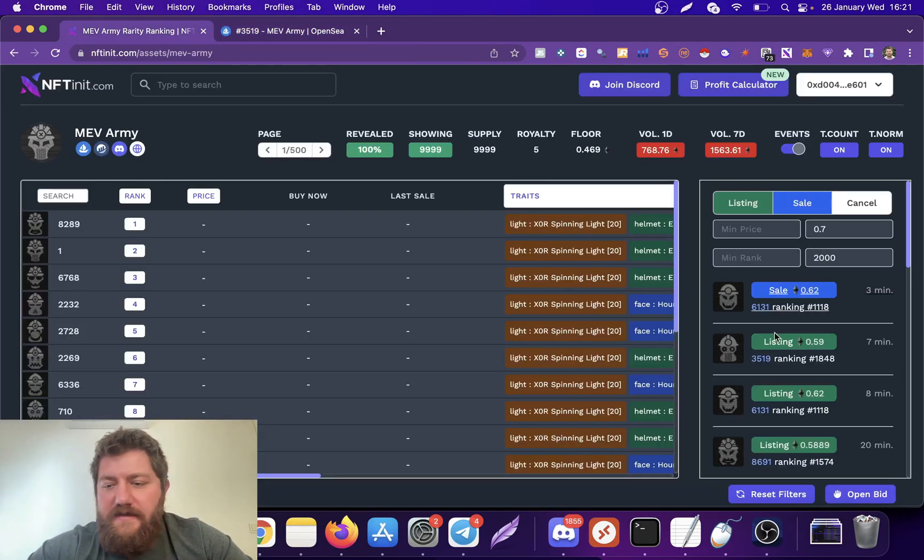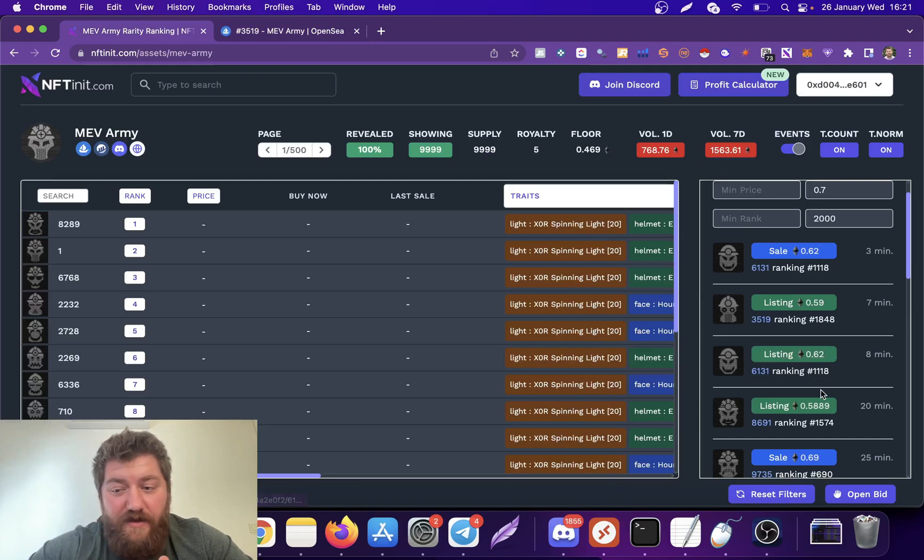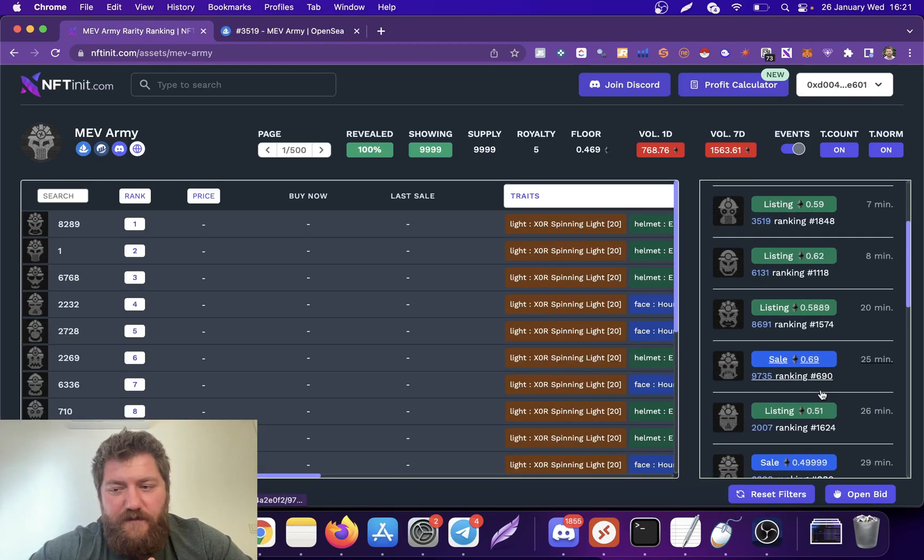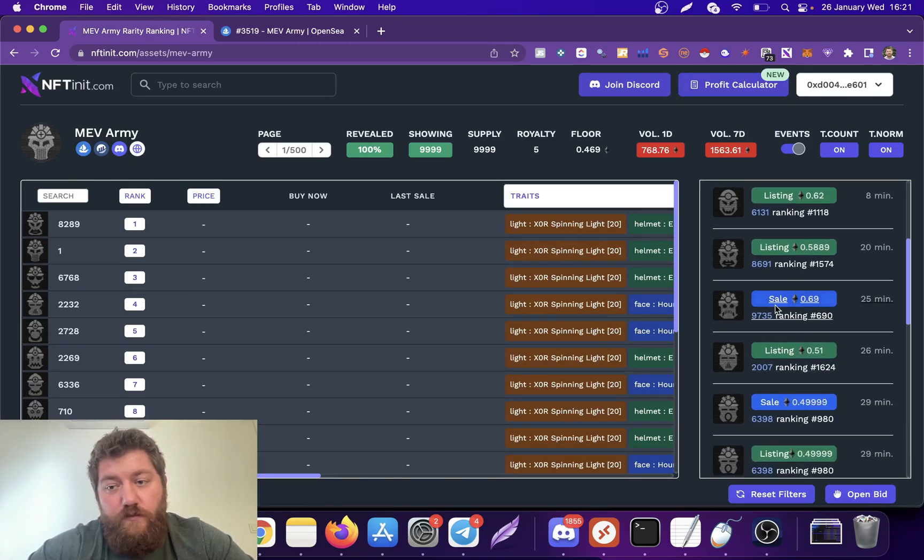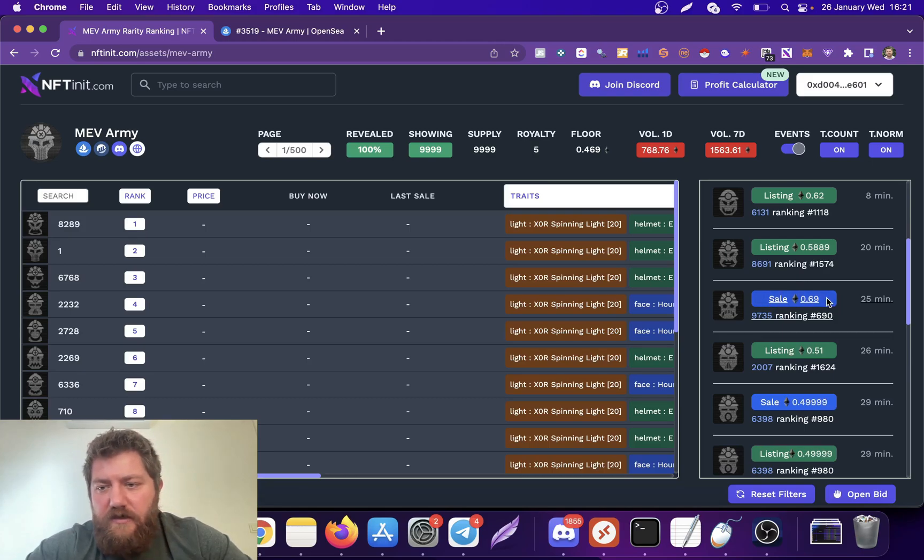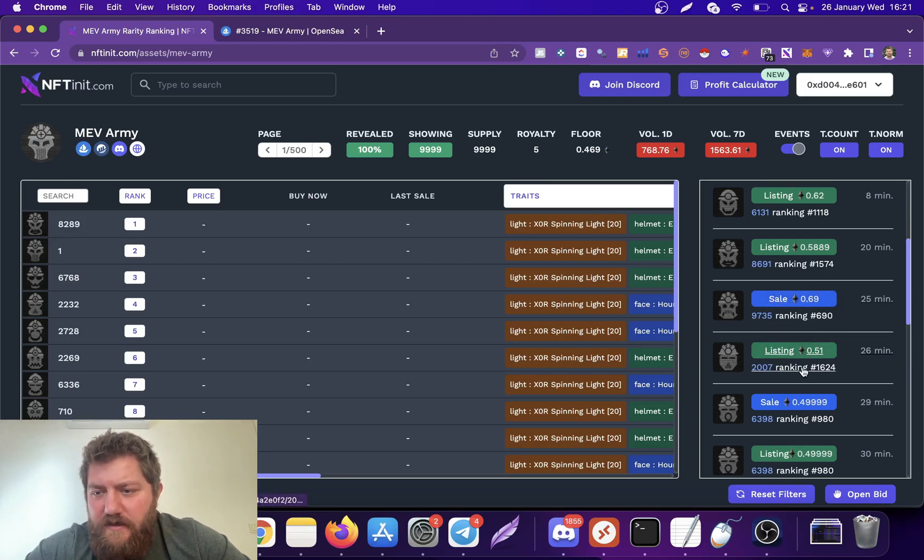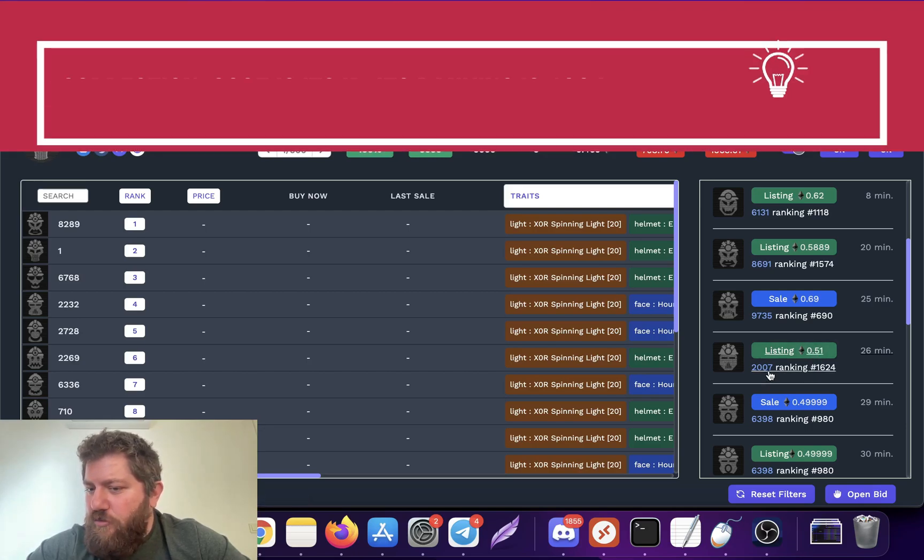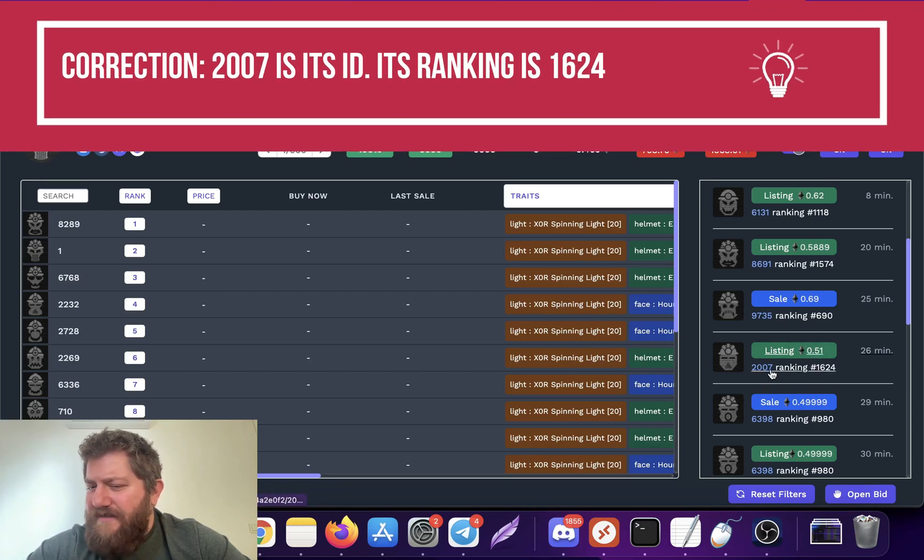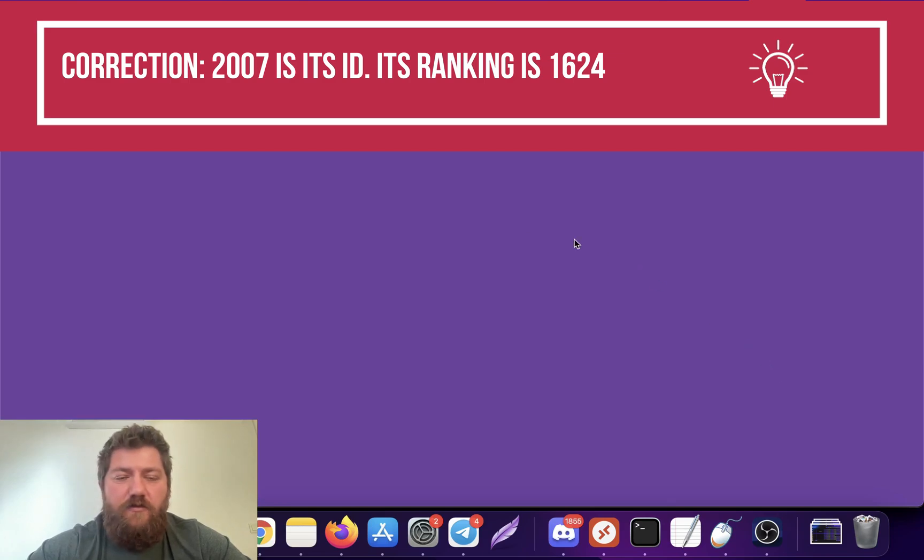You can see the previous listings as well. Some of them will be sold, but if it is sold, you will also see the sale here. So this one is actually even slightly better, right? 0.51 and it is 2007 ranking.